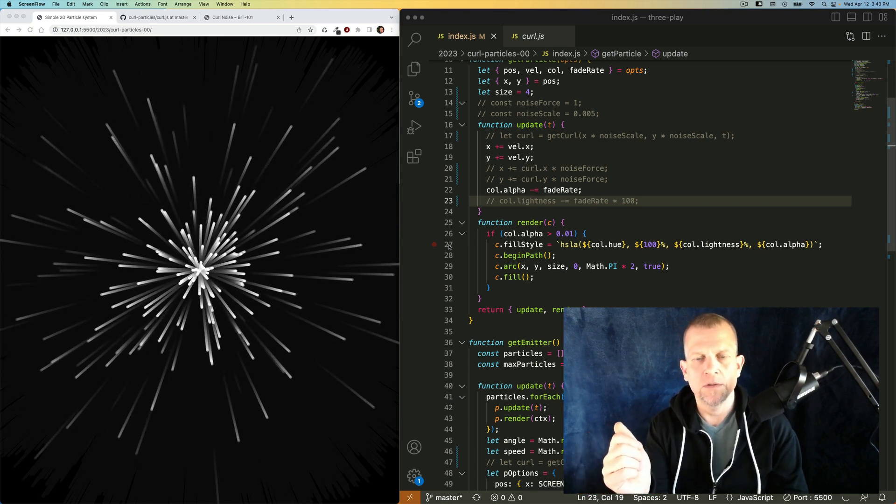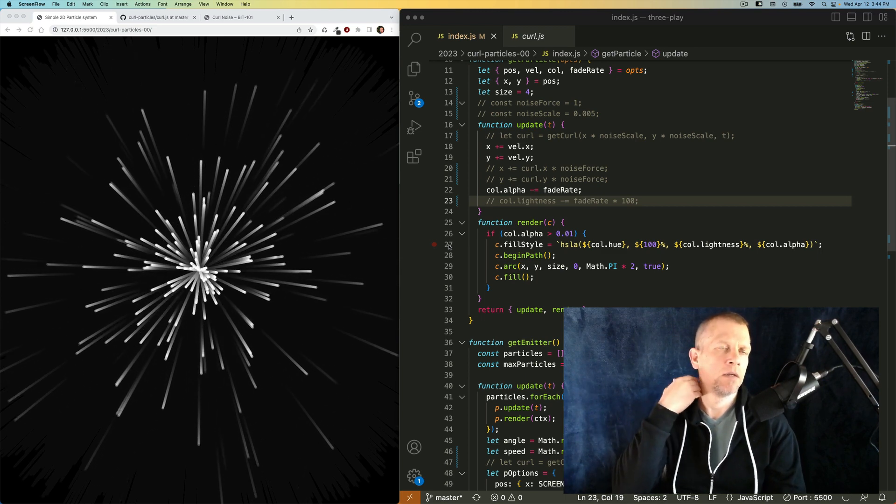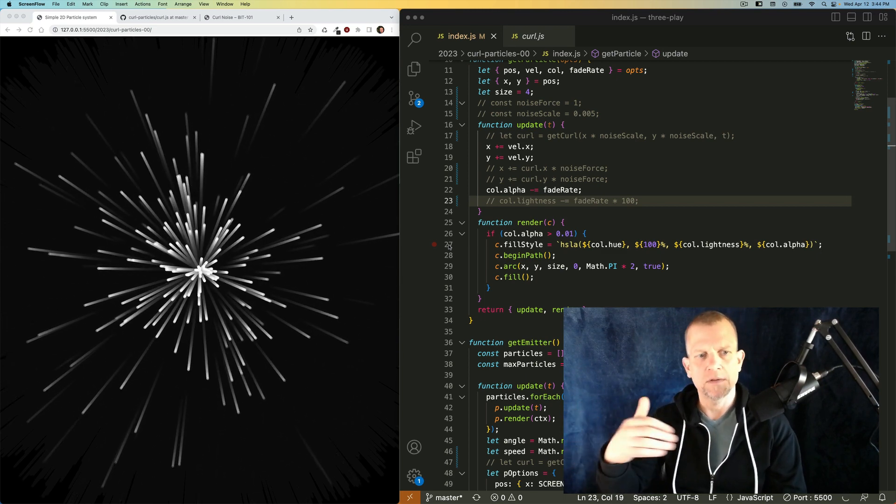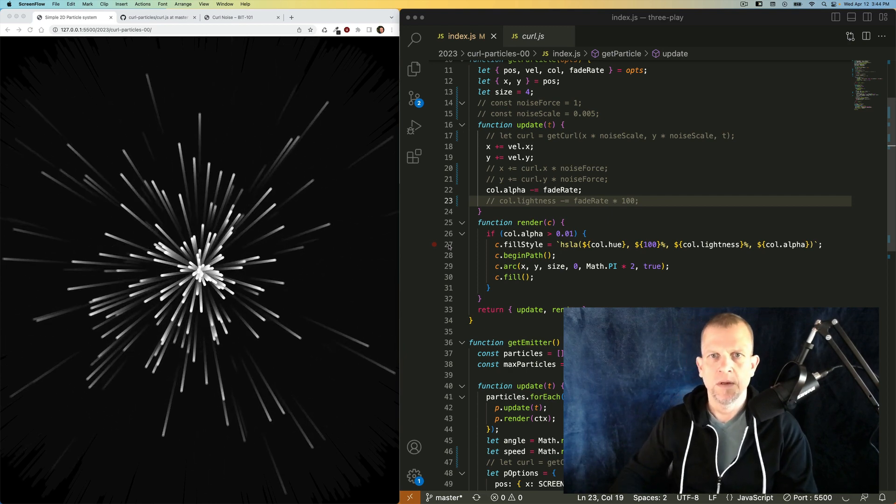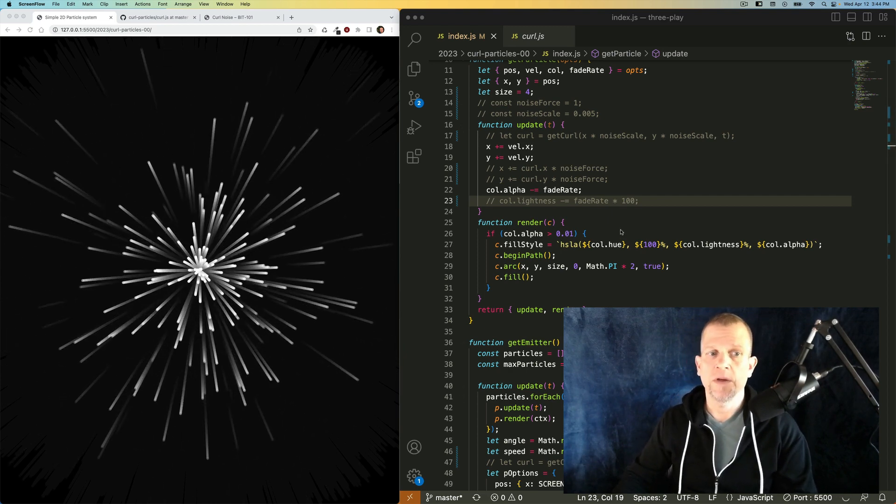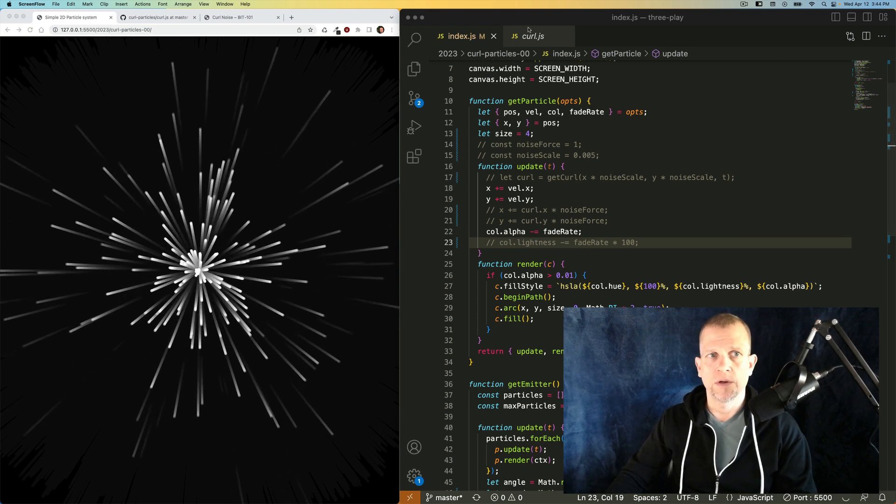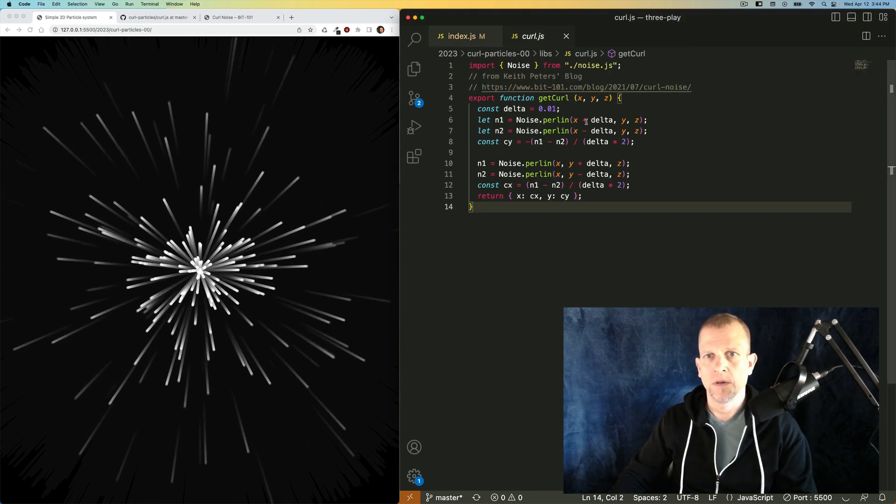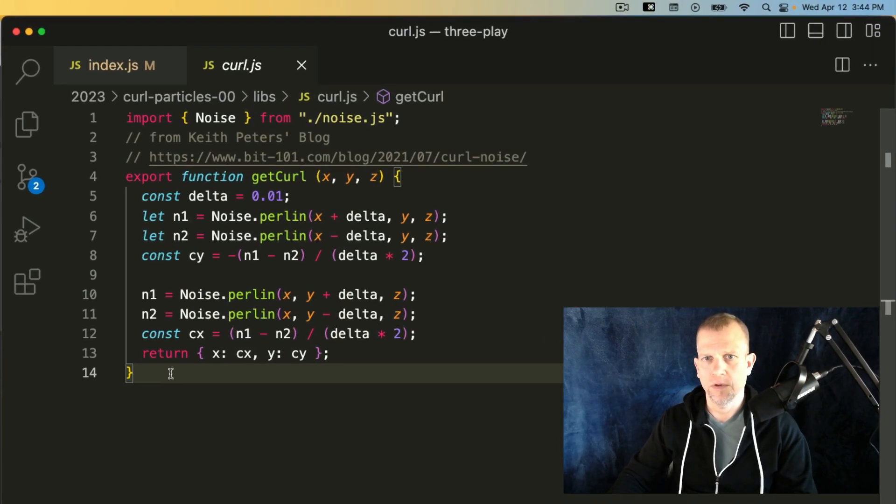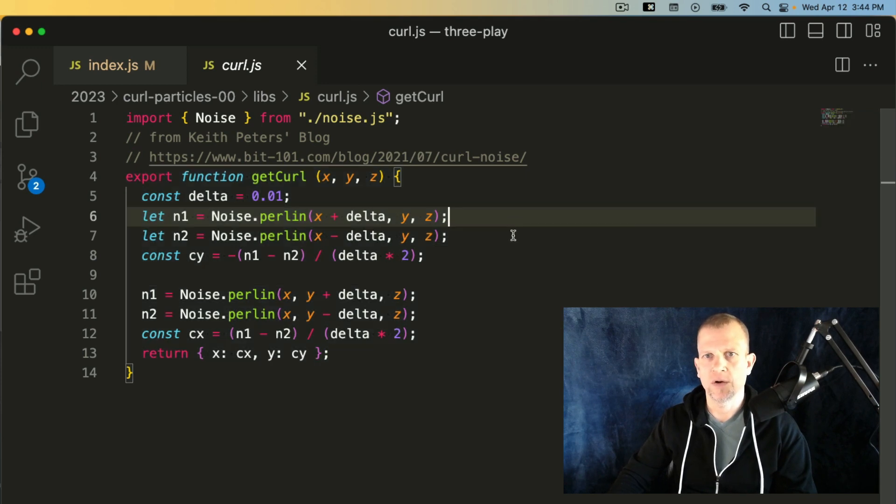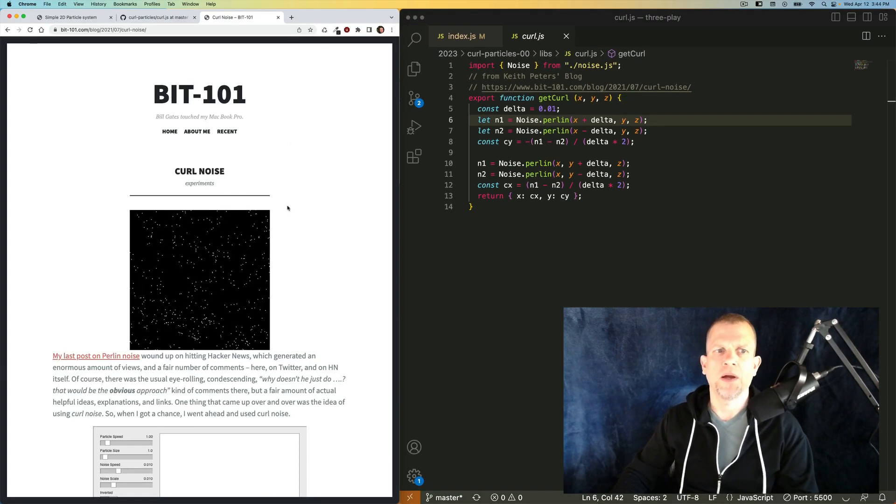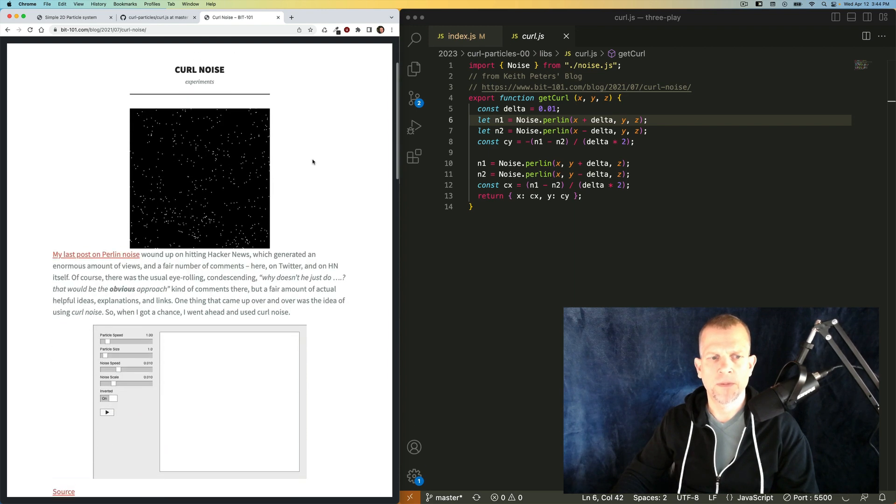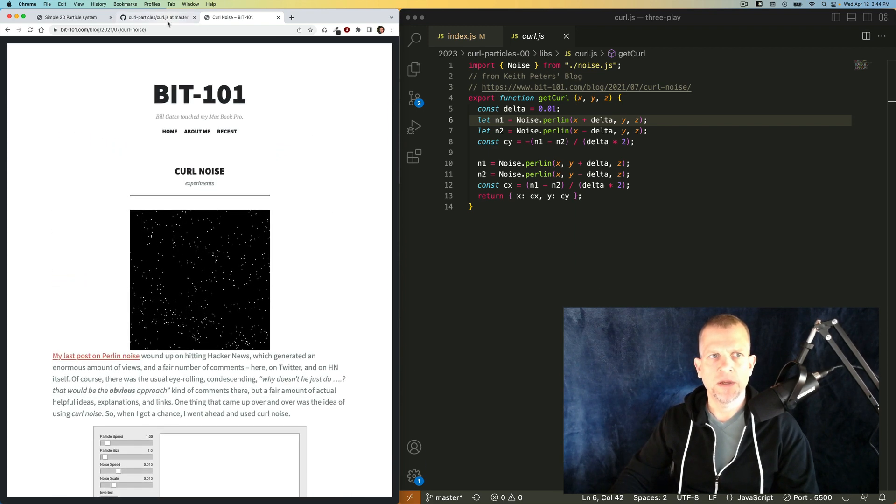What I wanted to do today was to add to that some noise effects and some color as well. To do that is very straightforward. We are going to include this little script here, this function to getCurl, which is for curlNoise. The curlNoise is described in more detail in this great post by Keith Peters on his website bit101.com, recommended reading.